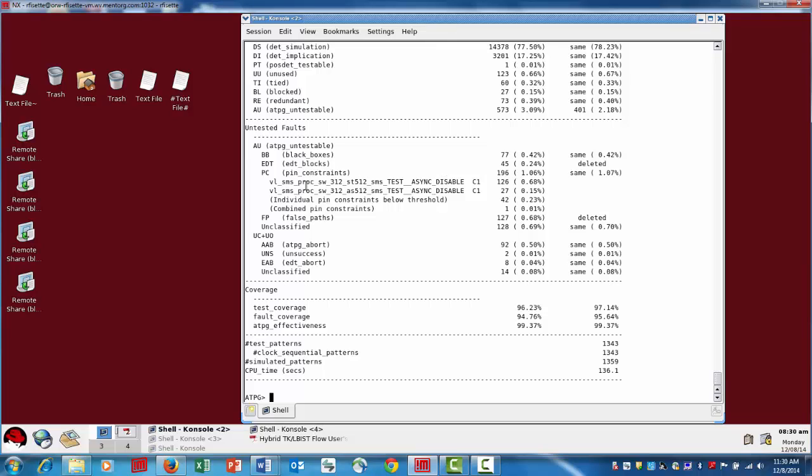So what this shows here is the actual pin name or input pin names that a pin constraint or input constraint was applied to. In this case, a constant 1 was applied to this pin, and it resulted in 0.68% coverage loss. Same thing here, a constraint added on this pin is less, 0.15. And then we have a couple more categories.